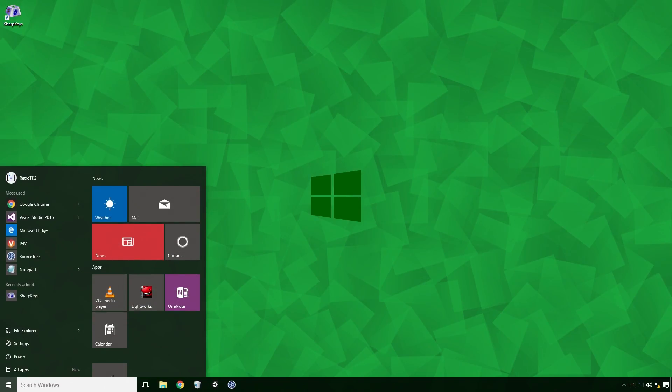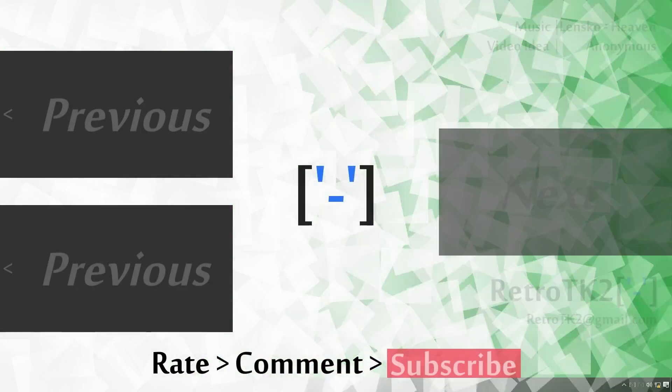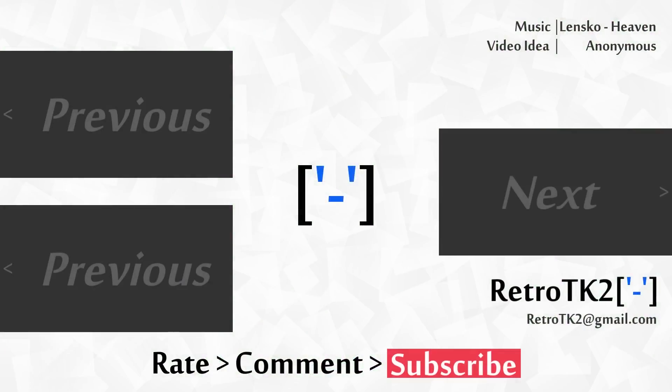This is a great way to reassign your modifier keys Ace. And that's it! Rate, comment and subscribe Ace, I hope this has helped. You can email me at RetroTK2 at gmail.com with any useful programs you use. Once again I'd like to thank the anonymous commenter for suggesting this software to me. This video is inspired by them. Thank you for watching this and I'll see you in the next video.